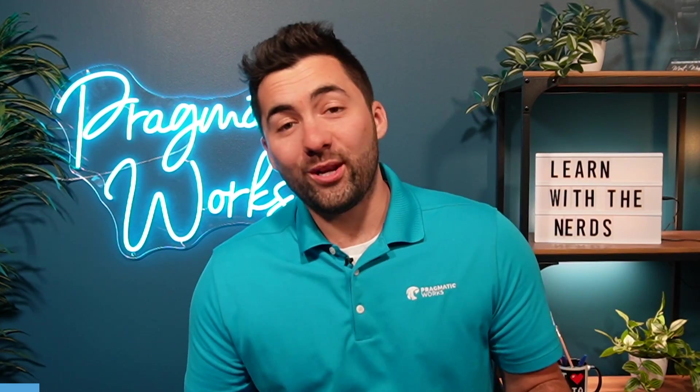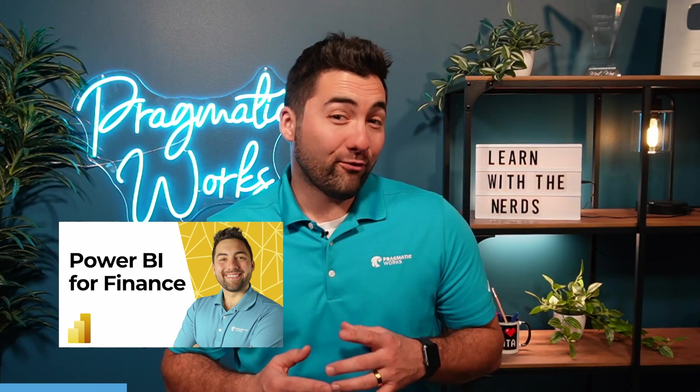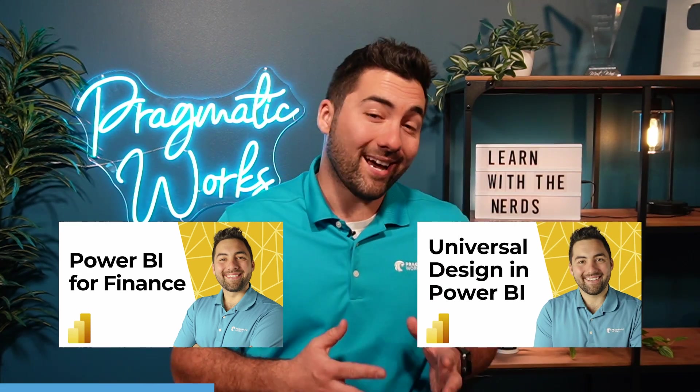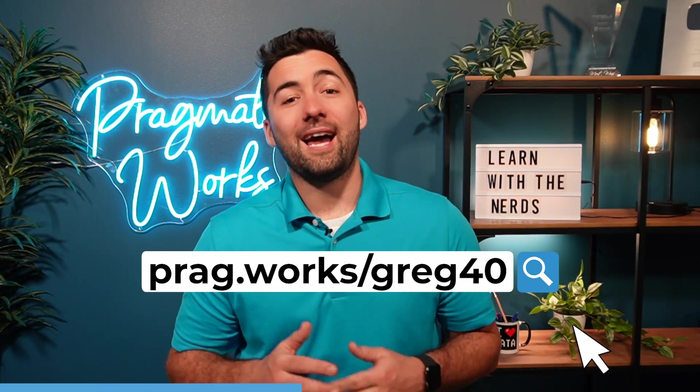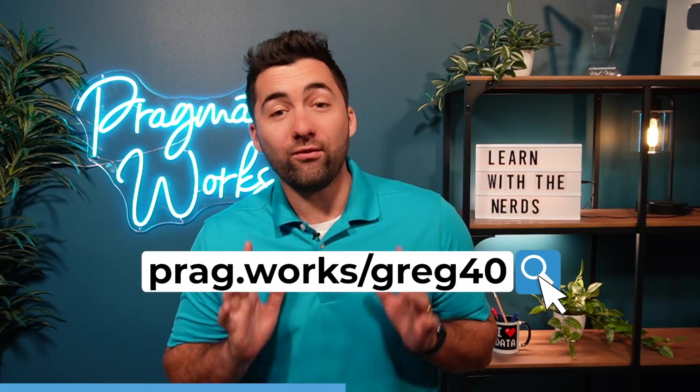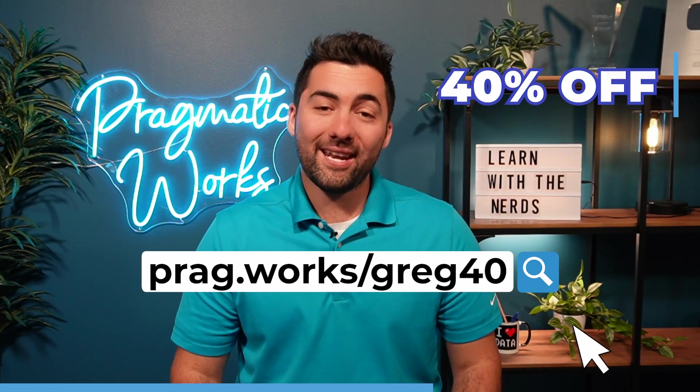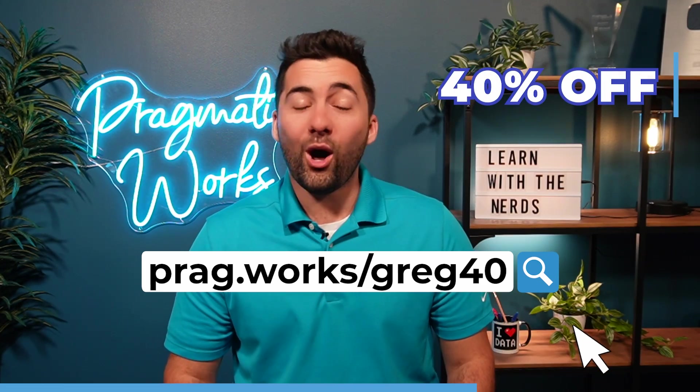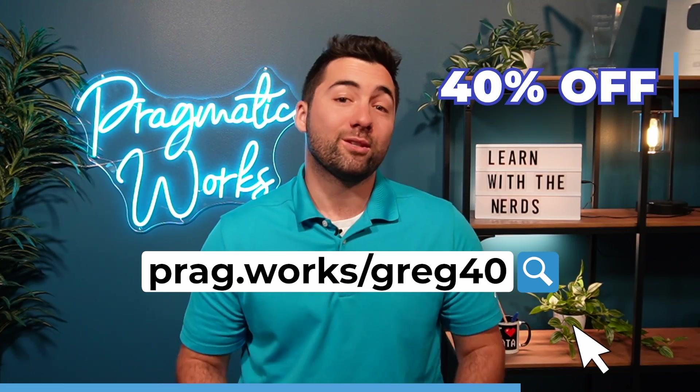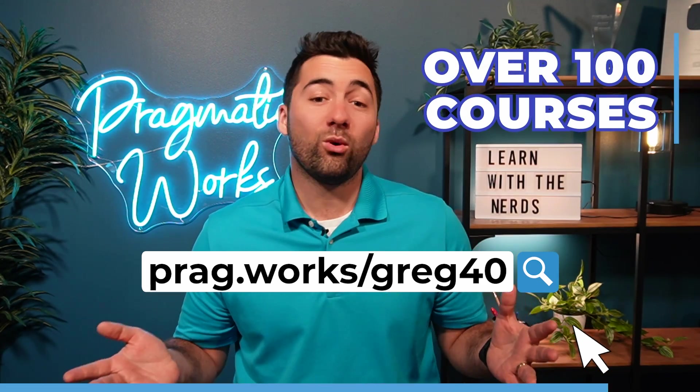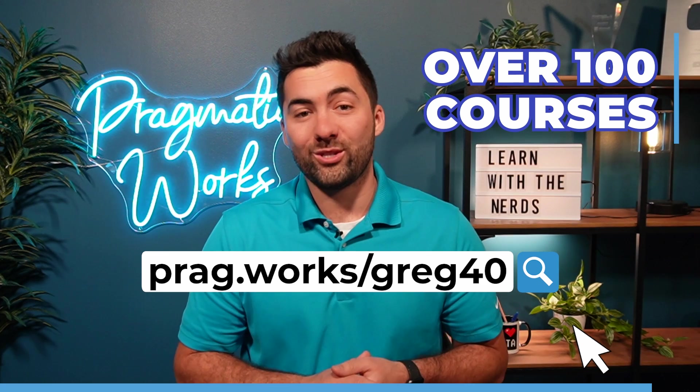Before we get started, want to learn more about Power BI for Finance or Universal Design? Visit prag.work slash greg40, and you'll save 40% on an annual on-demand learning subscription, and you're going to get access to over 100 courses.